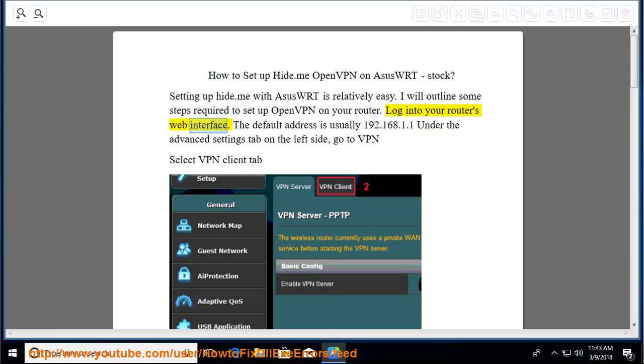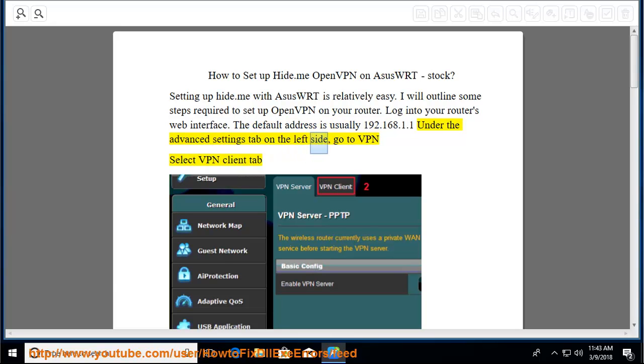Log into your router's web interface. The default address is usually 192.168.1.1. Under the Advanced Settings tab on the left side,